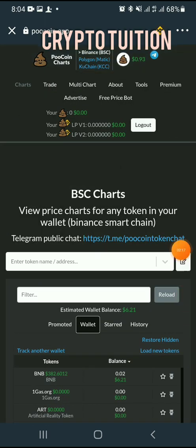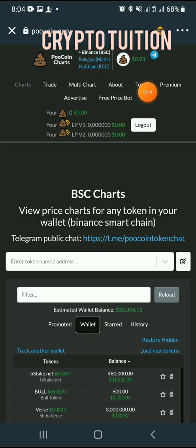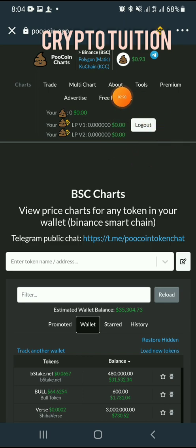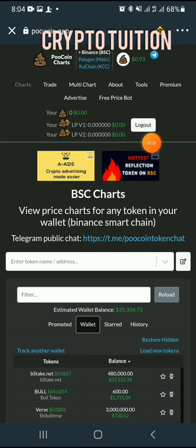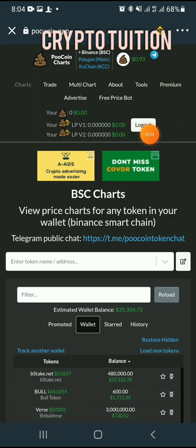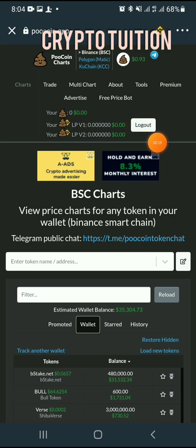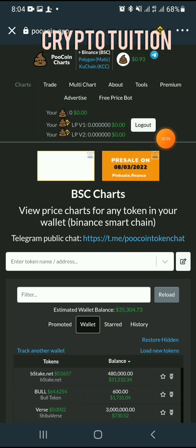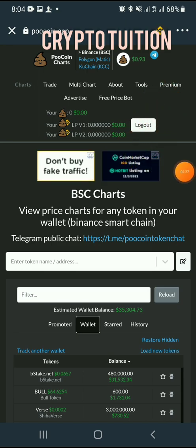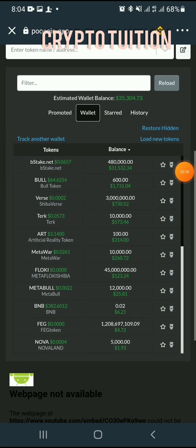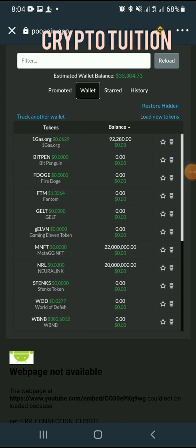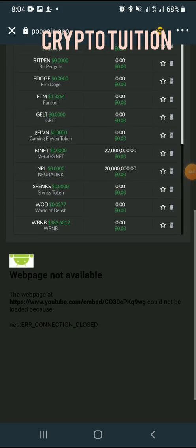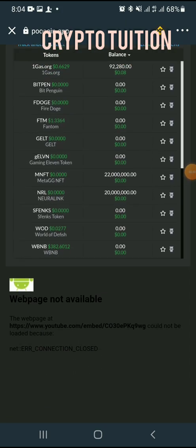If you're a first-timer using PoolCoin for the first time, you come here to connect your wallet. You connect your wallet here — you'll see it saying 'Log Out' once connected. After connecting your wallet, everything will definitely load.